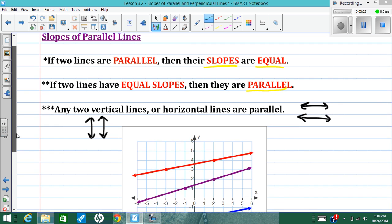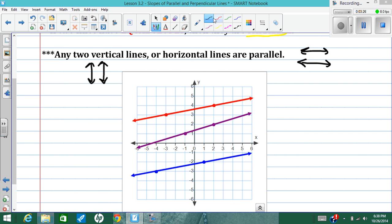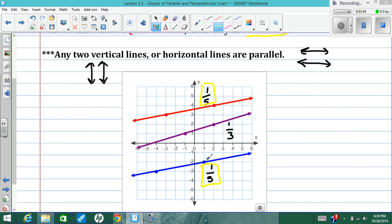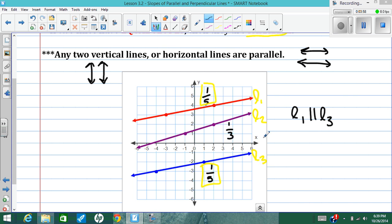Looking down here, we can find the slopes of each of these lines. Counting from one point to the other: up 1 over 5, up 1 over 3, up 1 over 5. The red line, line 1, is parallel to the blue line, line 3, because they have the same slope. Eventually, the purple line will cross the blue line somewhere down this way and the red line somewhere up this way.